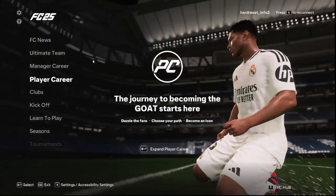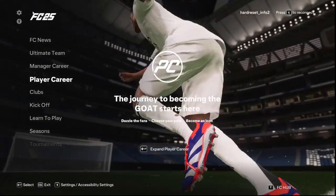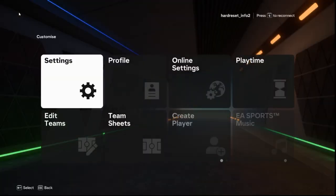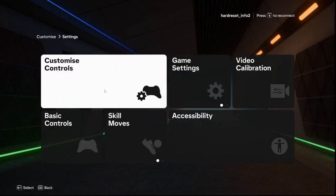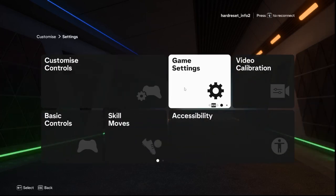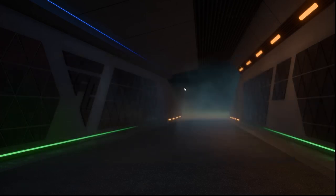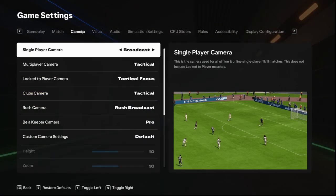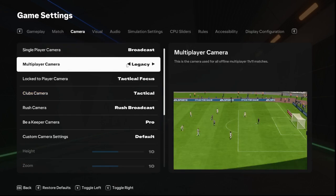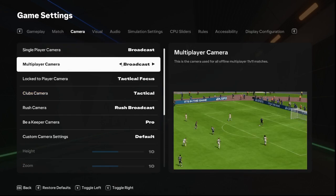First, go to settings in the top left corner. And then click on settings, game settings, camera, and here is multiplayer camera. You can change its mode by clicking on these arrows.